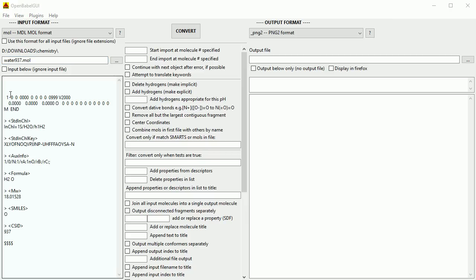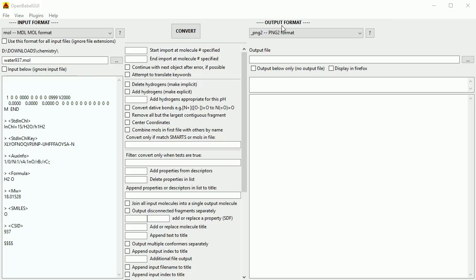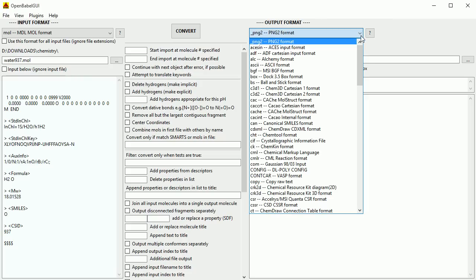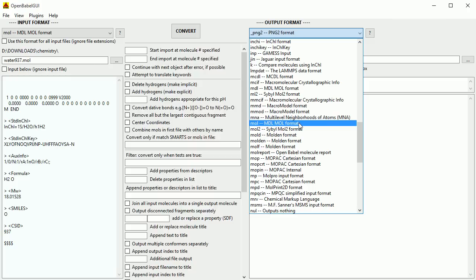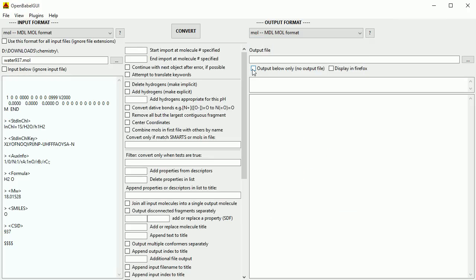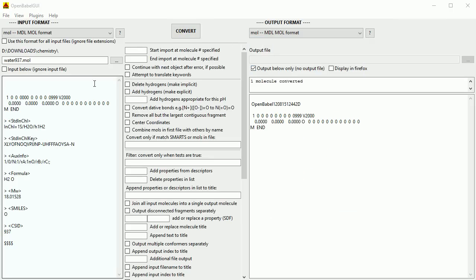The .mol files from ChemSpider are text files that can be opened in any text editor or word processor, including Windows Notepad. Set the output file format to .mol. Tick 'Output below only' and click Convert.